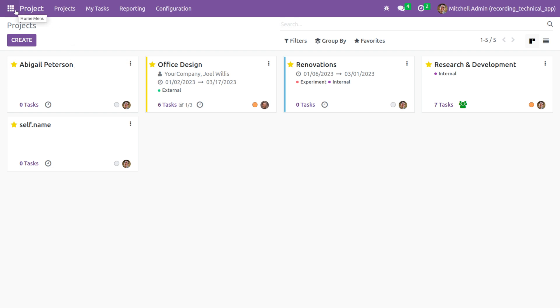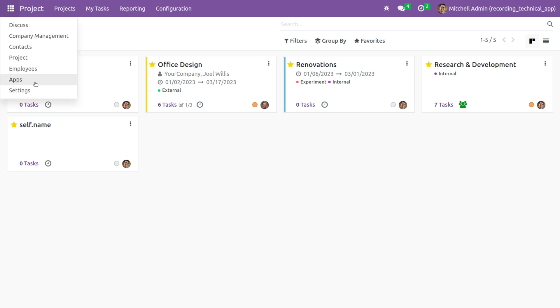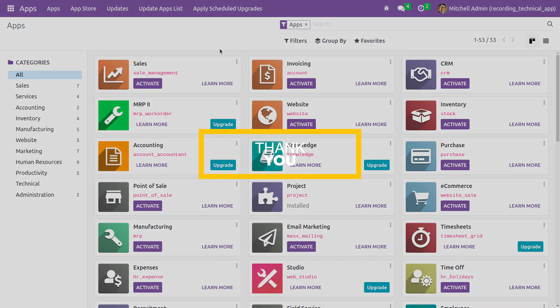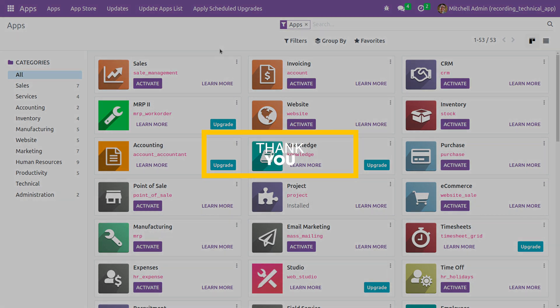So this is how you give a function on a button click in Odoo 16. That's all for today, thank you.